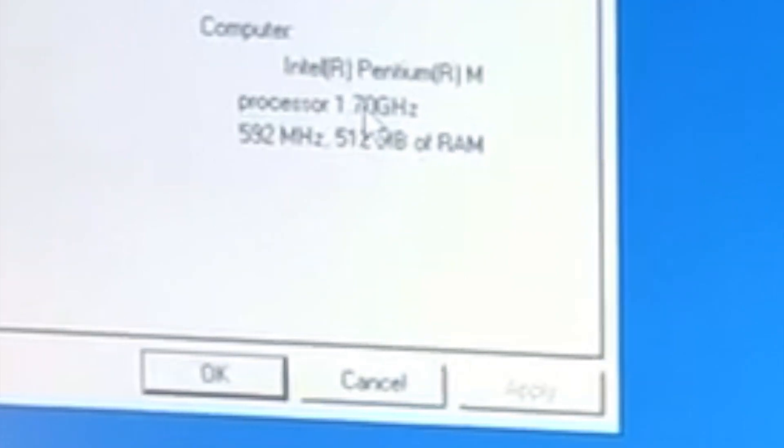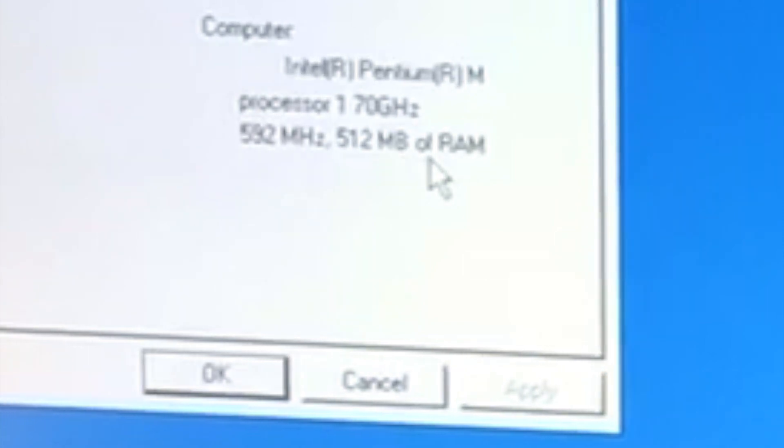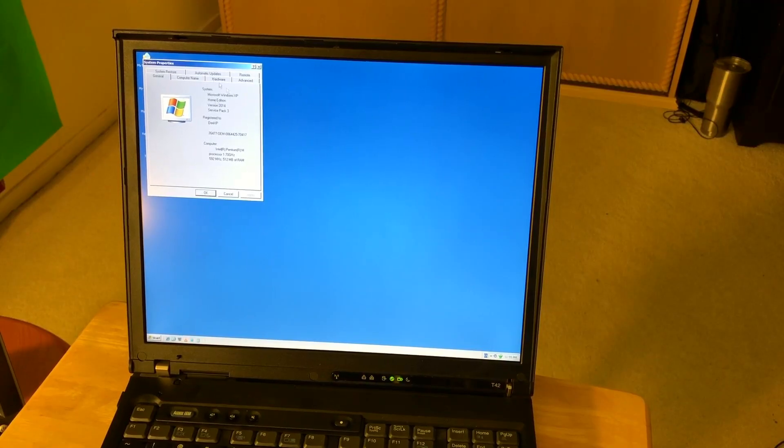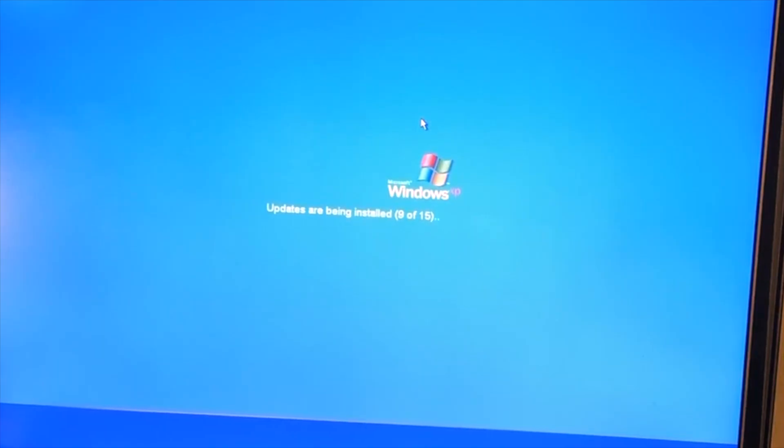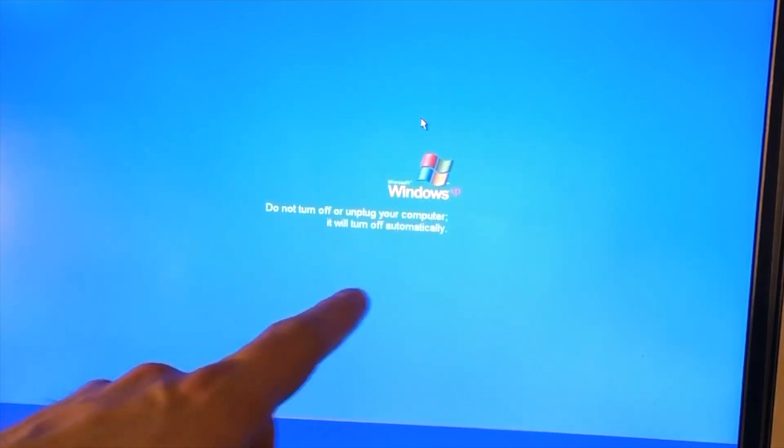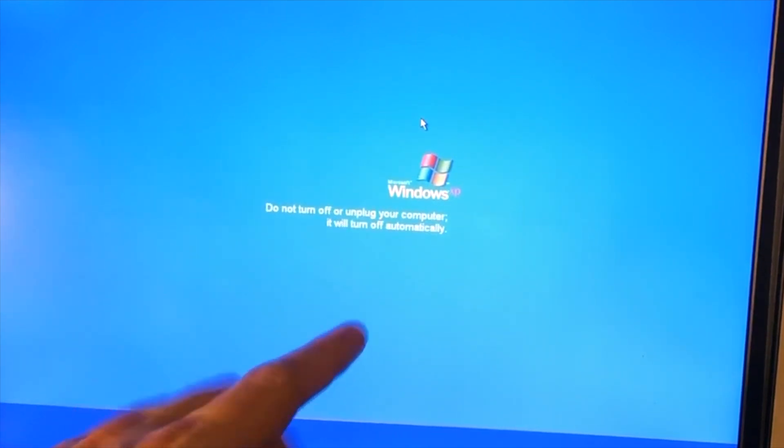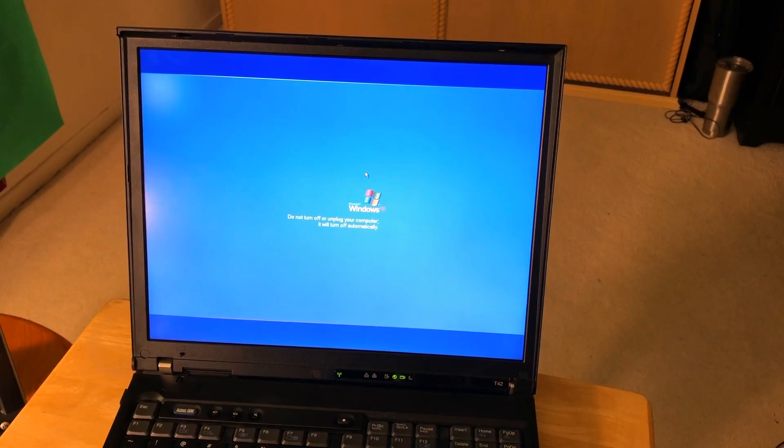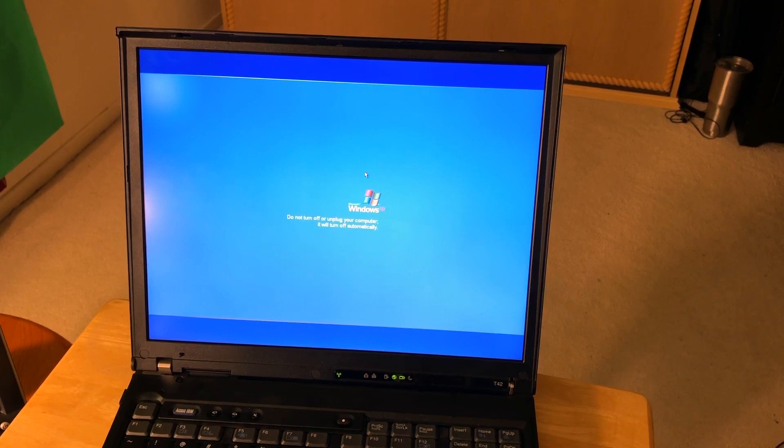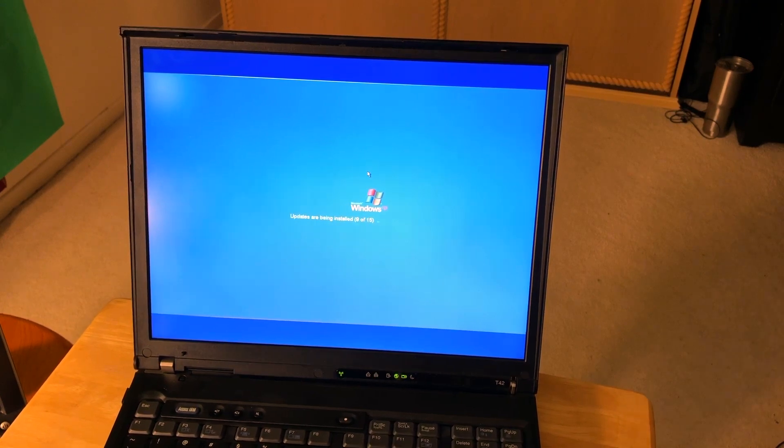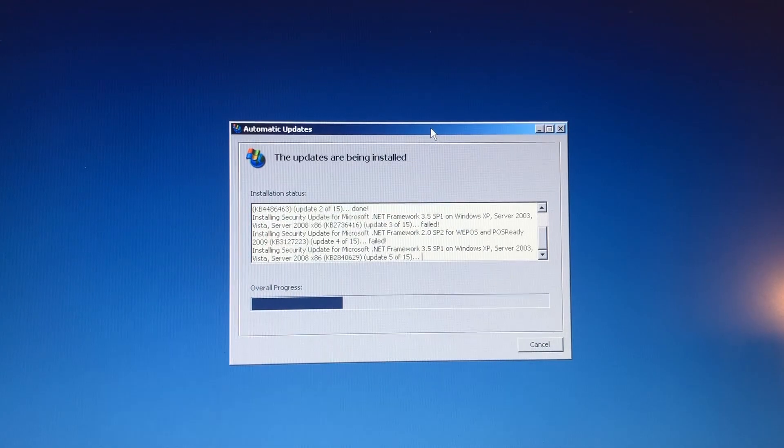It's an Intel Pentium M processor, 1.7 GHz, and 512MB of RAM. I said I installed all the updates, but as you can see it still keeps downloading some updates. It's always the story of Windows - you think you updated everything but it still takes time. How long since XP was released? 19 years of updates.